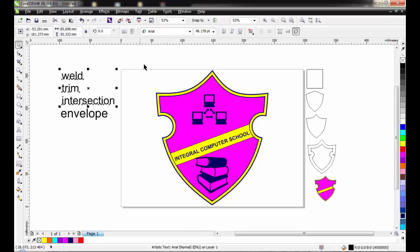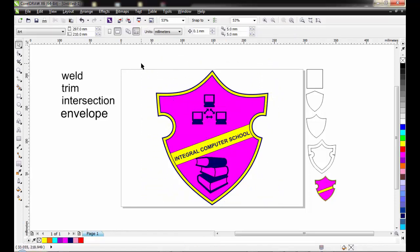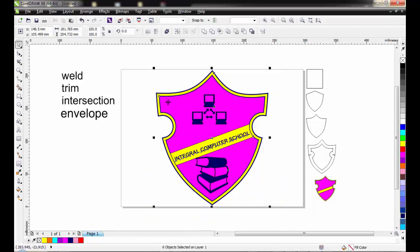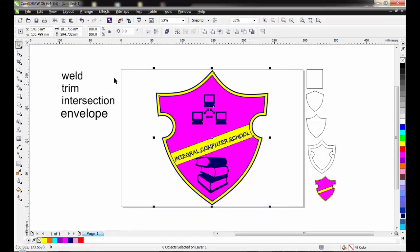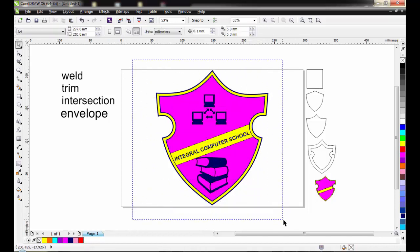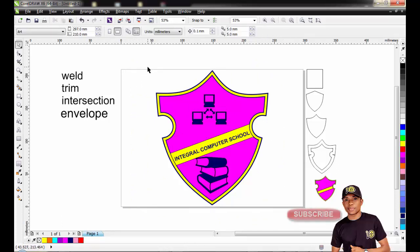We have successfully created our school badge in quite a short time. If you enjoyed this video, click the subscription button and subscribe to this channel for more amazing videos. Subscribe and activate your notification button to always get notifications for our new videos. Thank you.